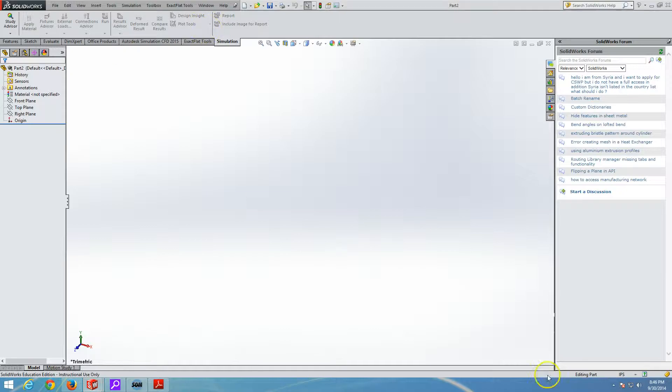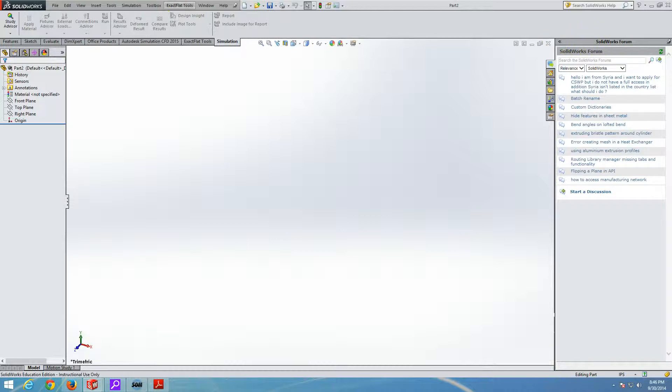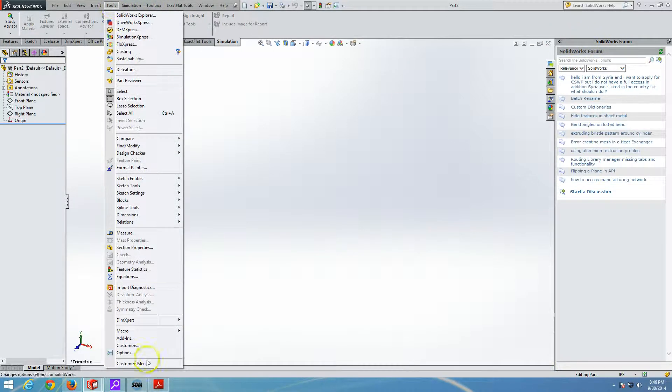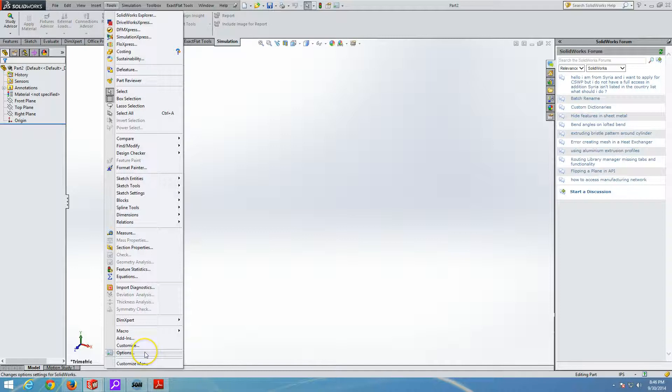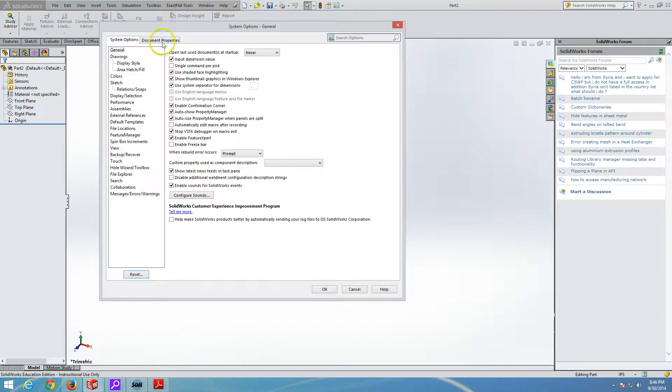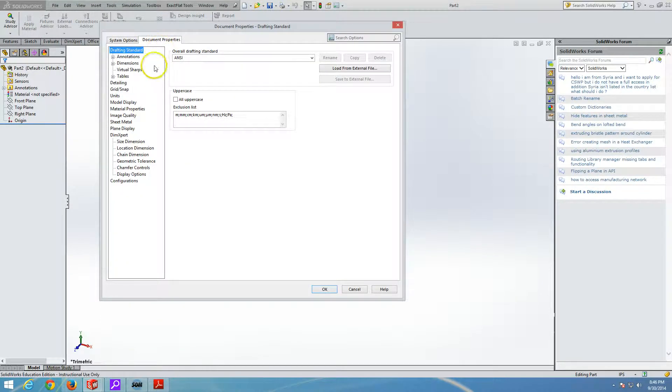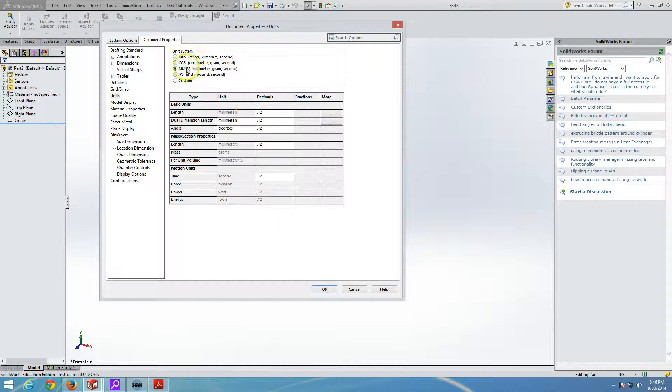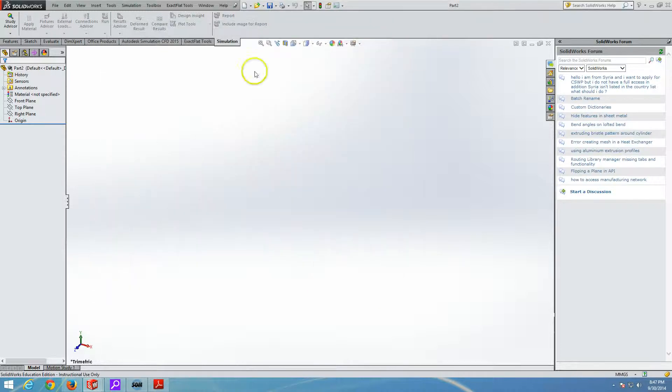We will start SolidWorks and we will go to tools, options. Document properties. If we go to unit, we will set it up to be in millimeters, grams, and seconds.